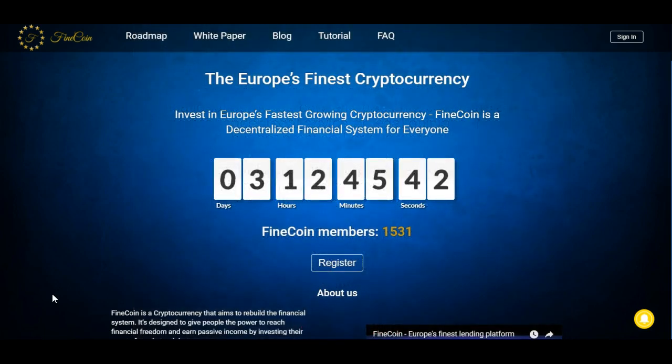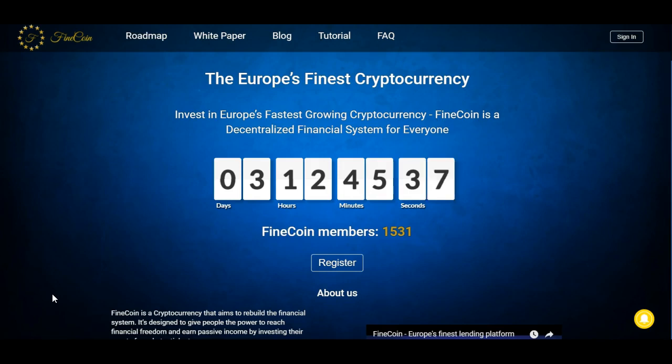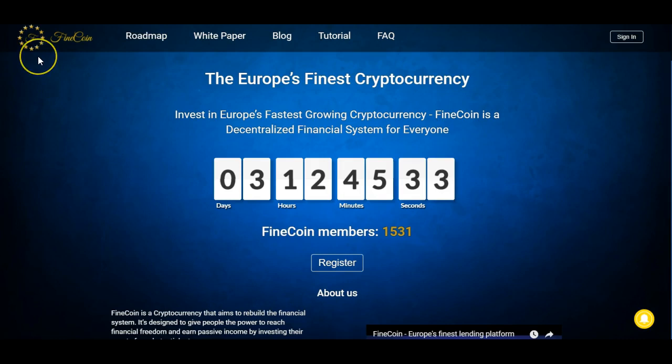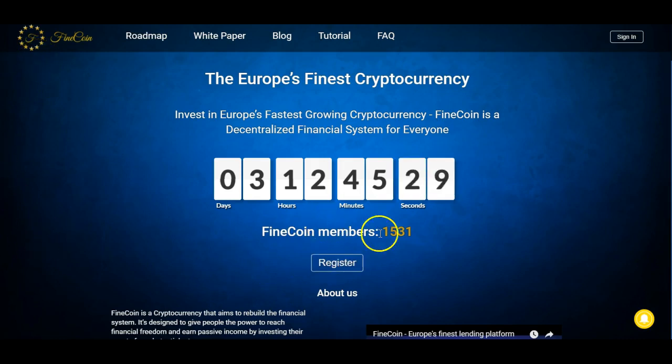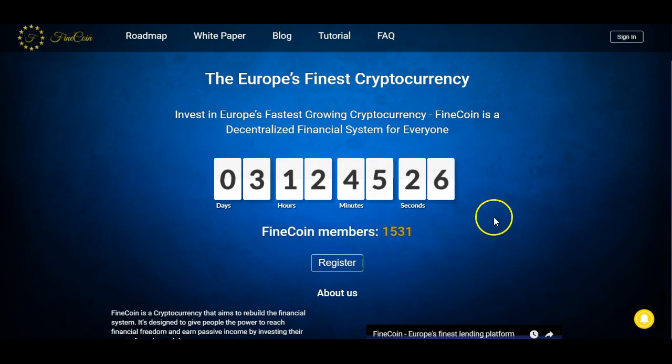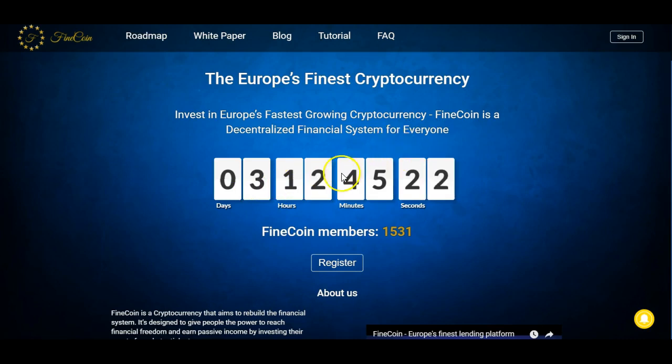I just want to touch up on a couple of the platforms and ICOs that I'm in. Nothing major. As you guys know, I just recently joined Fine Coin. I'm very happy that I did and so far there are 1,531 members. This thing is growing. In three days, 12 hours and minutes, the pre-ICO is going to begin.